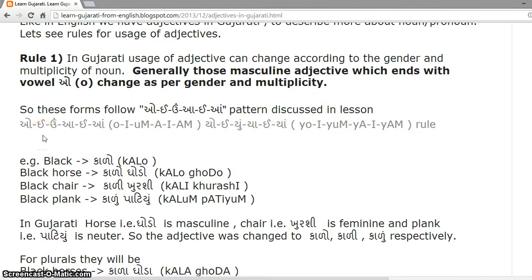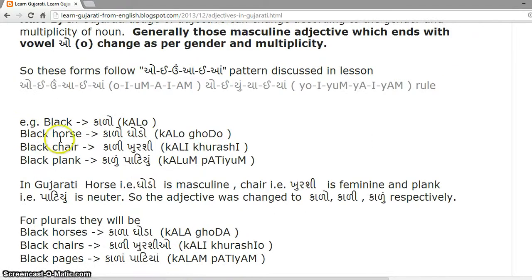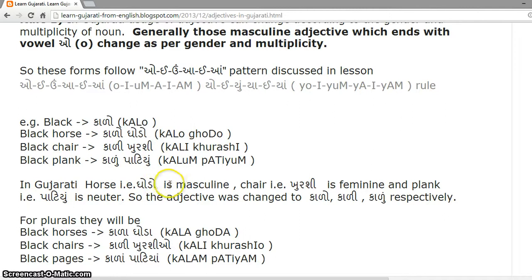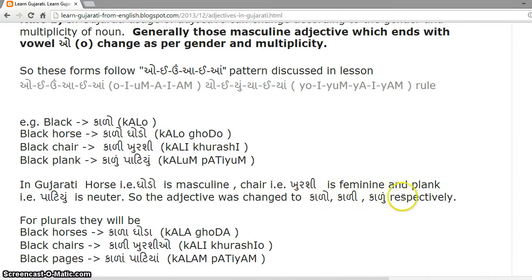For example, 'black' is Kaalu in Gujarati. Black Horse is Kaalu-Ghodo. Black Chair is Kaali-Kurshi. Black Plank is Kaalu-Patiyun. In Gujarati, Horse (Ghodo) is masculine, Chair (Kurshi) is feminine, and Plank (Patiyun) is neuter. So the adjective changed as Kaalu, Kaali, and Kaalu respectively.